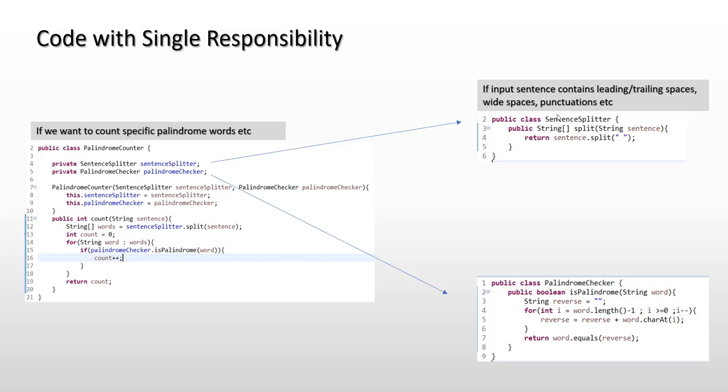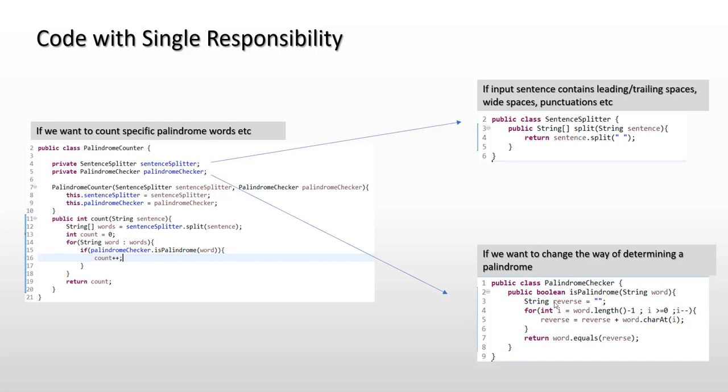We can also observe that if you want to change the way of determining a palindrome, let's say if we don't have to bother about the case sensitivity, or let's say there is another set of requirements which says that the words in the sentence are also containing accented characters, then we would need to come over here in palindrome checker and make a logic change.